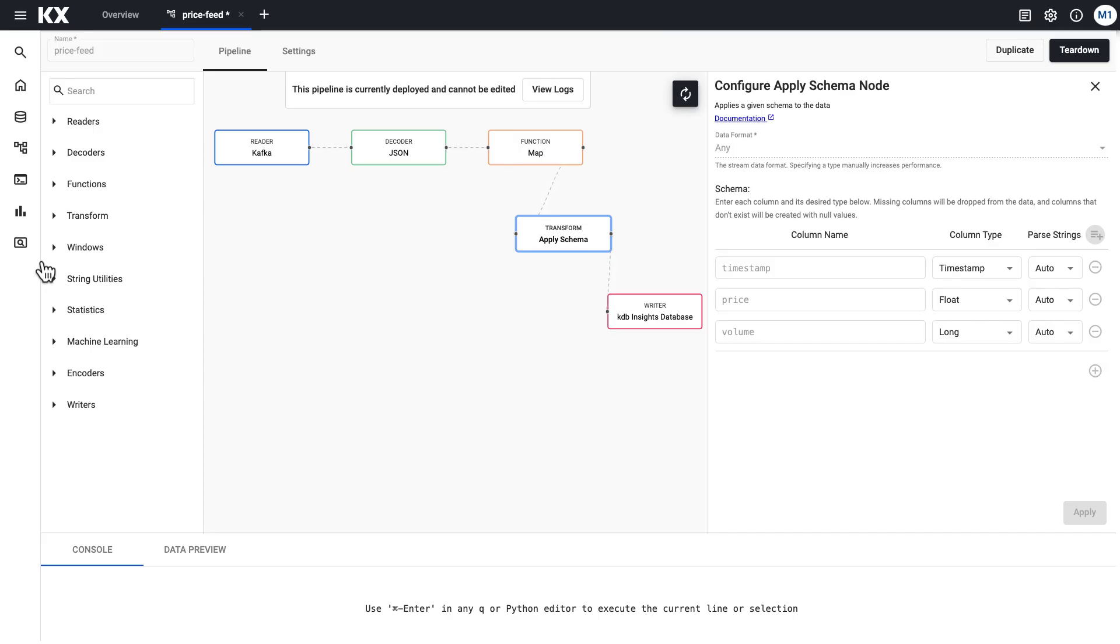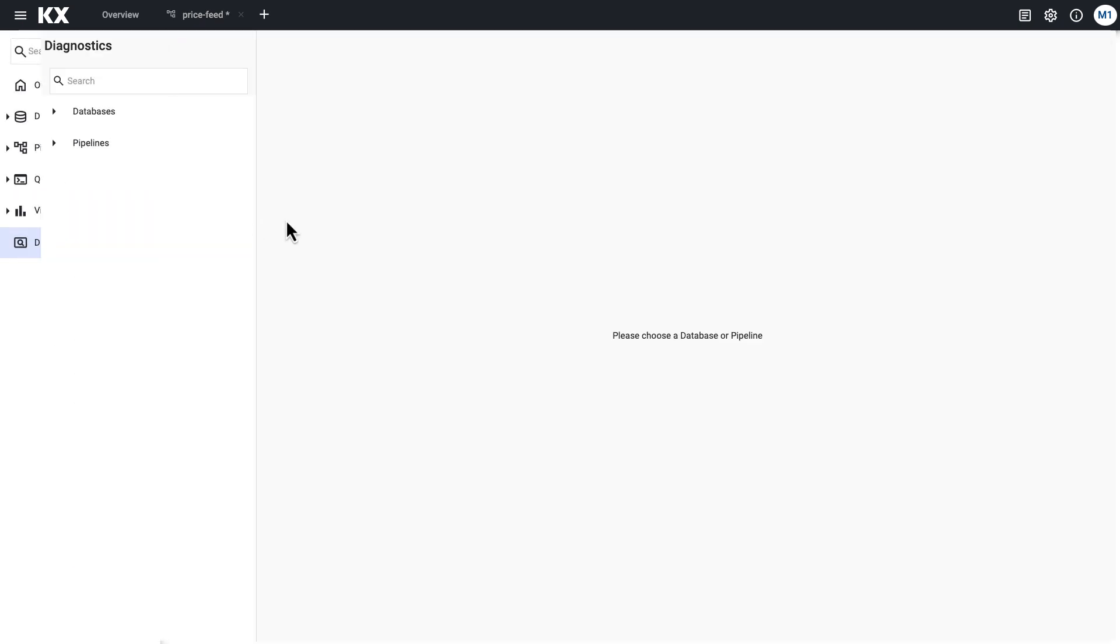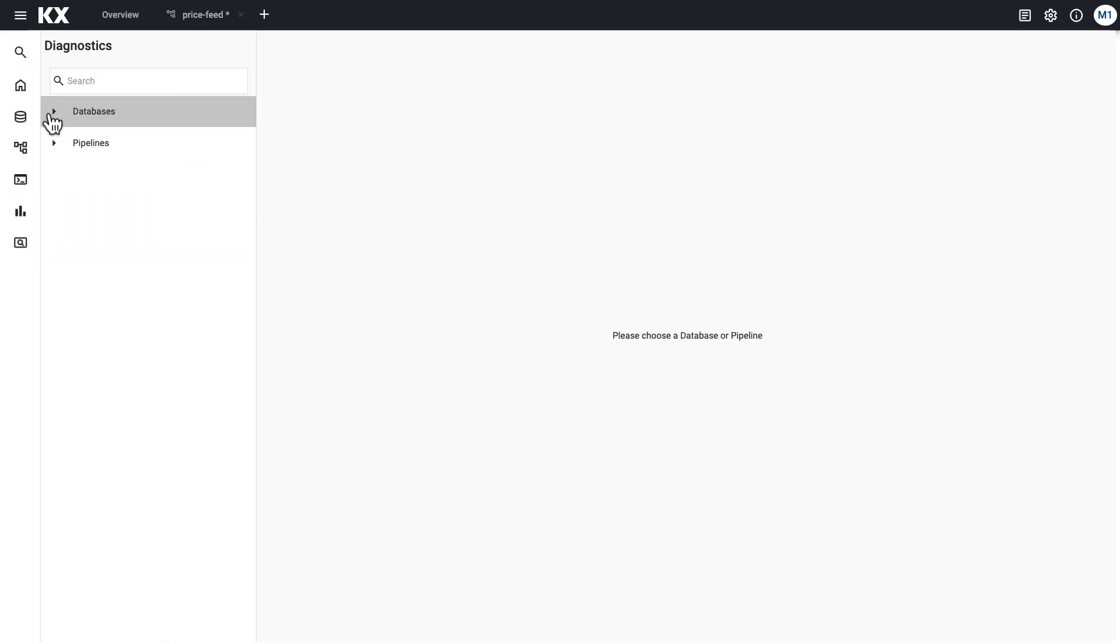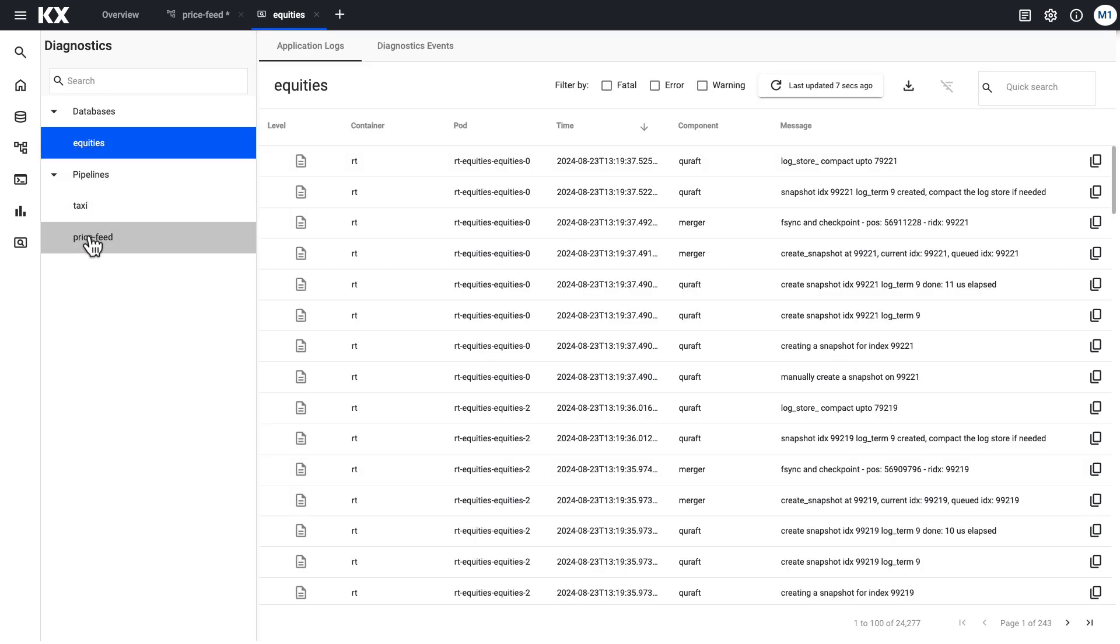I also want to mention it's good to keep an eye on your pipelines through the diagnostics window, which you can see we have both for databases and our pipelines here. You'll be able to see if there's any errors or warnings and just generally keep an eye on the health of your pipelines and databases.